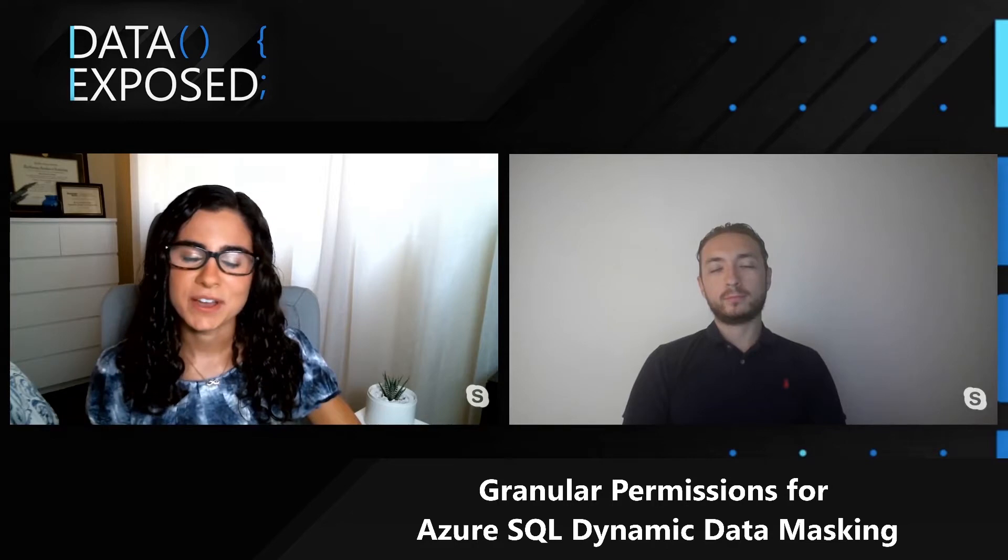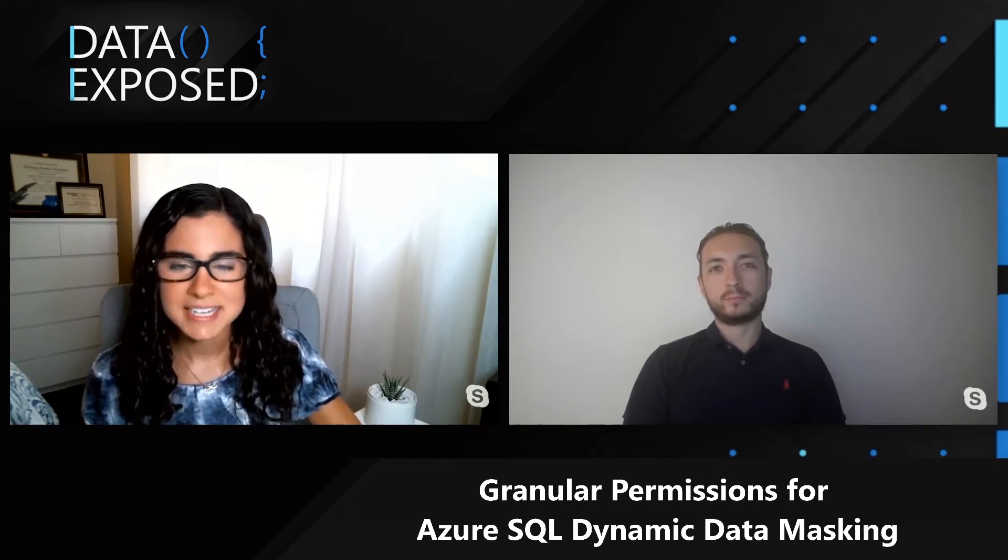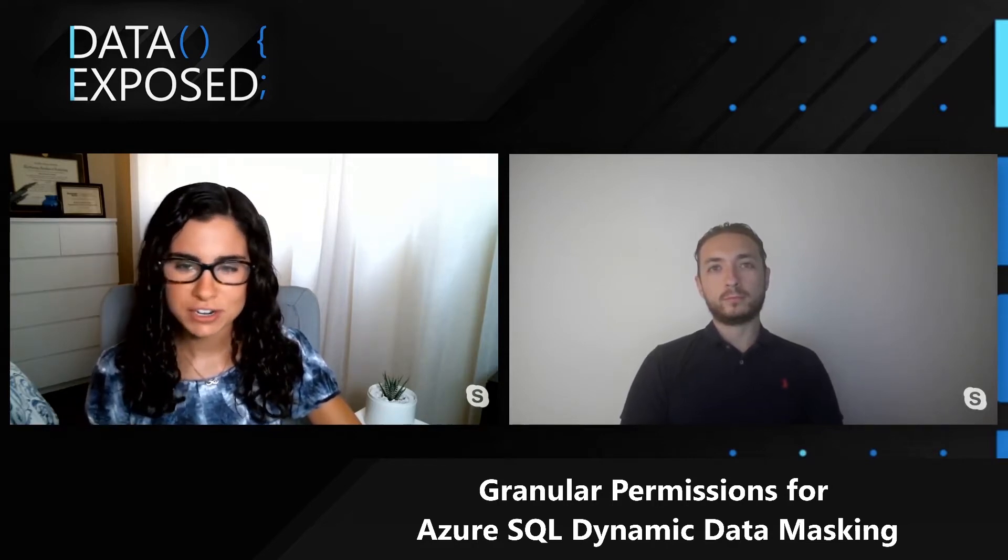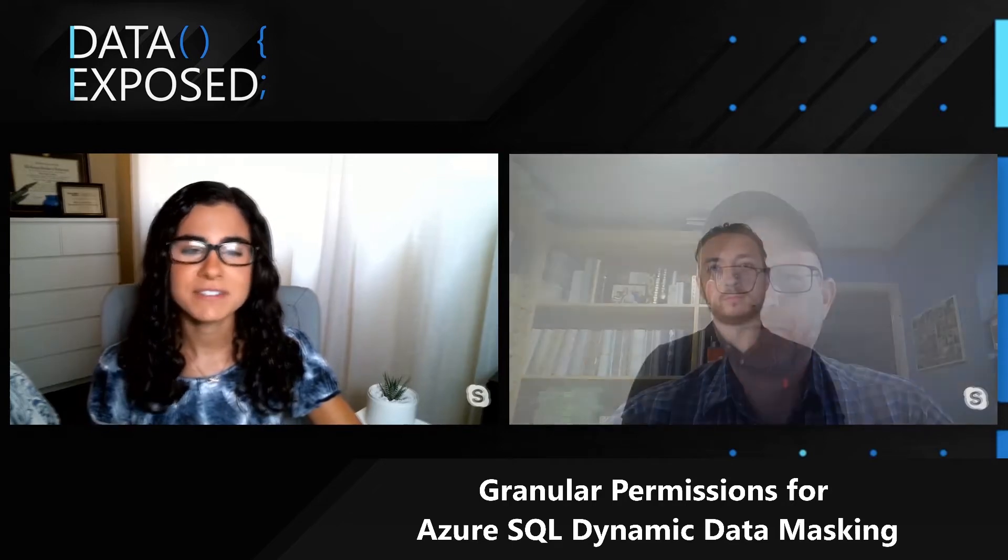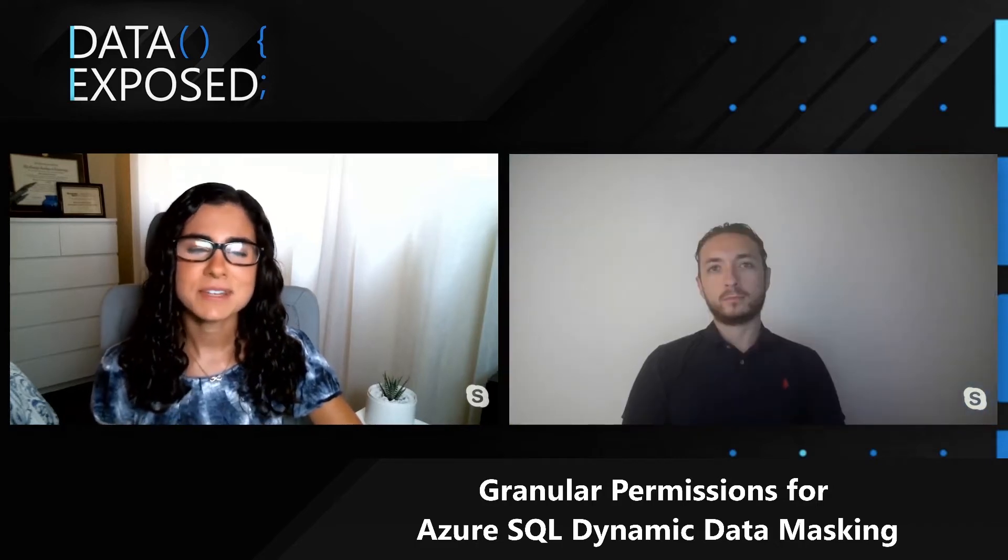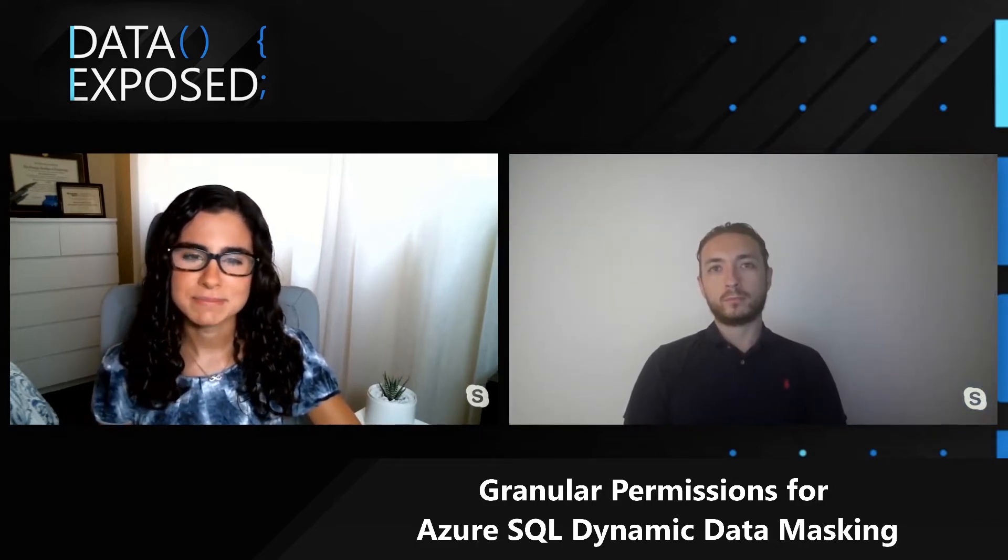Hi, and welcome to this episode of Data Exposed. I'm Anna Hoffman and today I'm joined by David Trigano, a Program Manager at Microsoft, and David Brookler, a Principal Software Engineer at Microsoft. So let's start with you, David T. Can you tell us a little bit about what you and your team does?